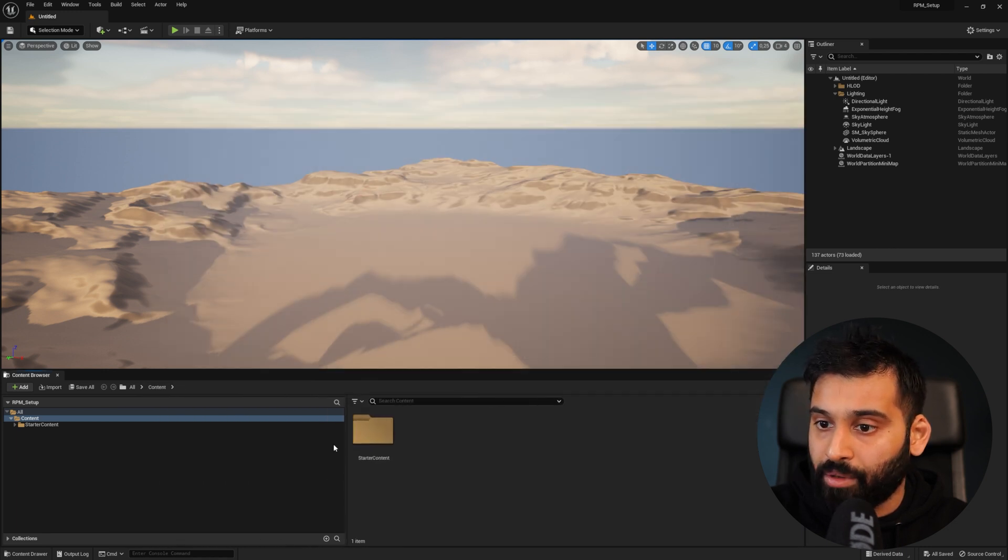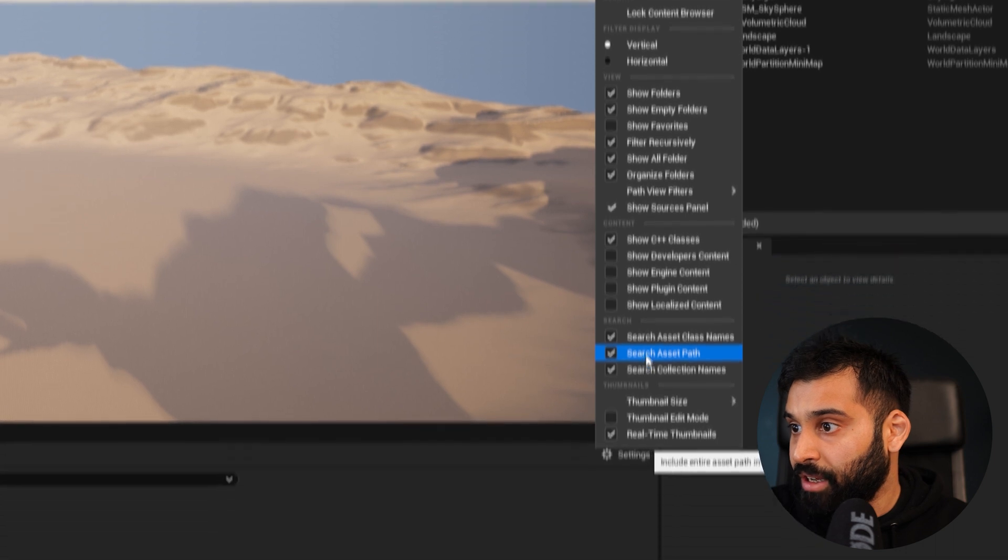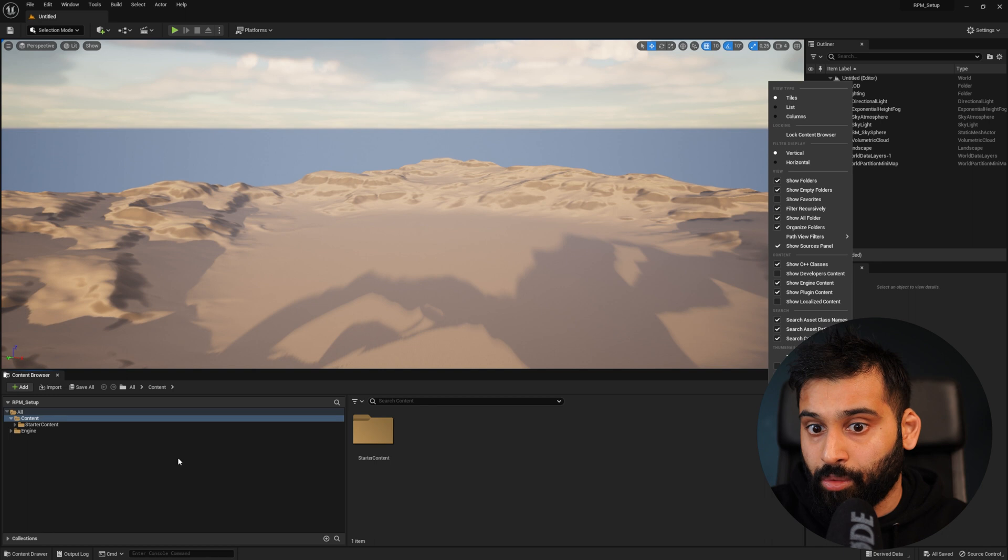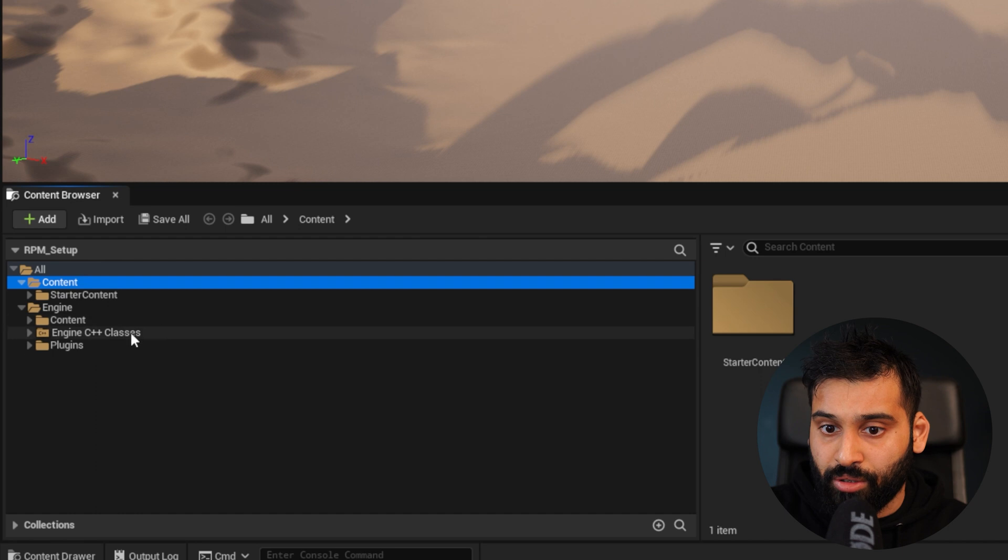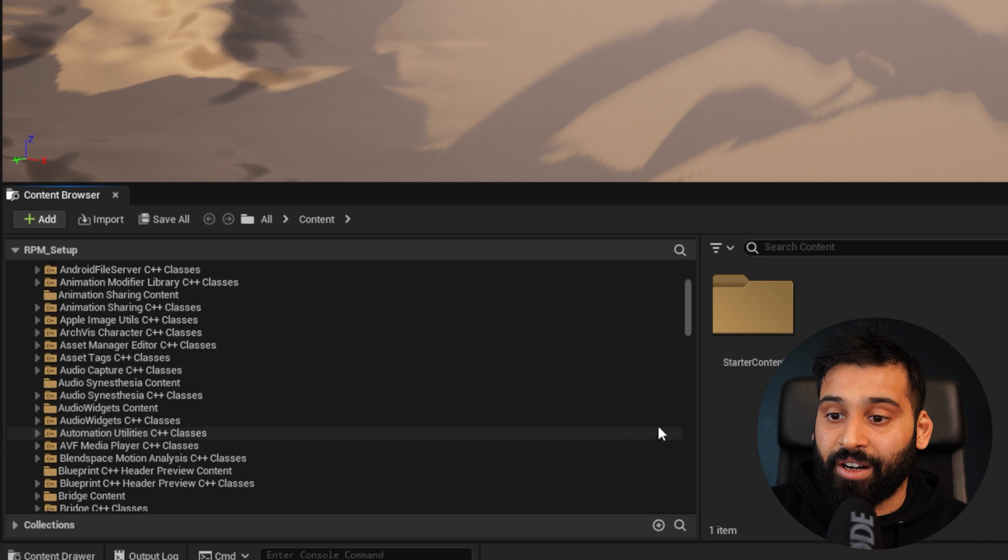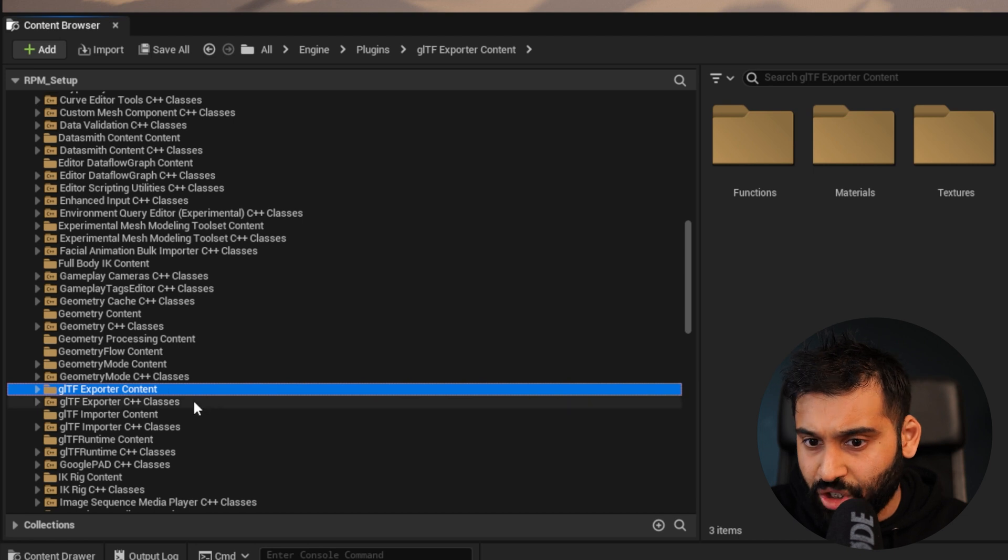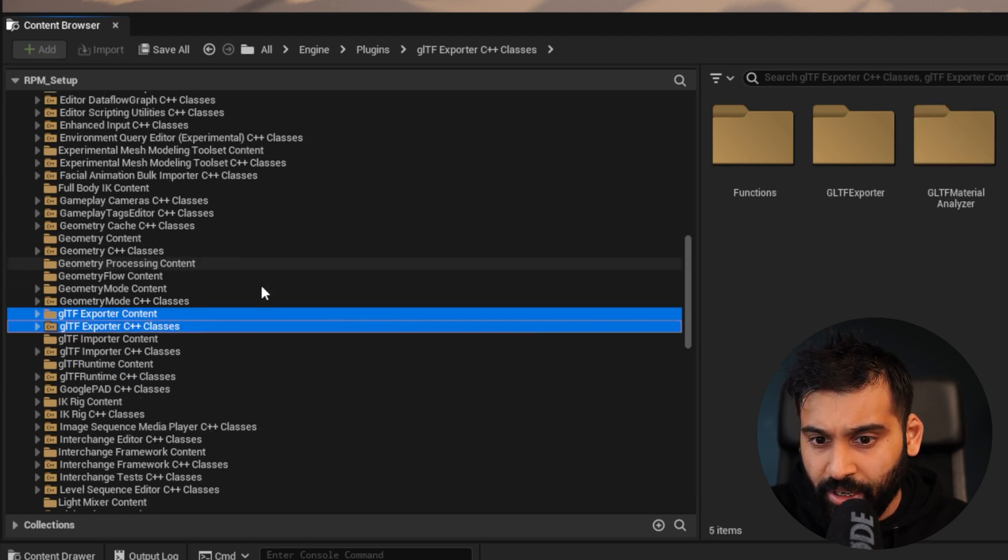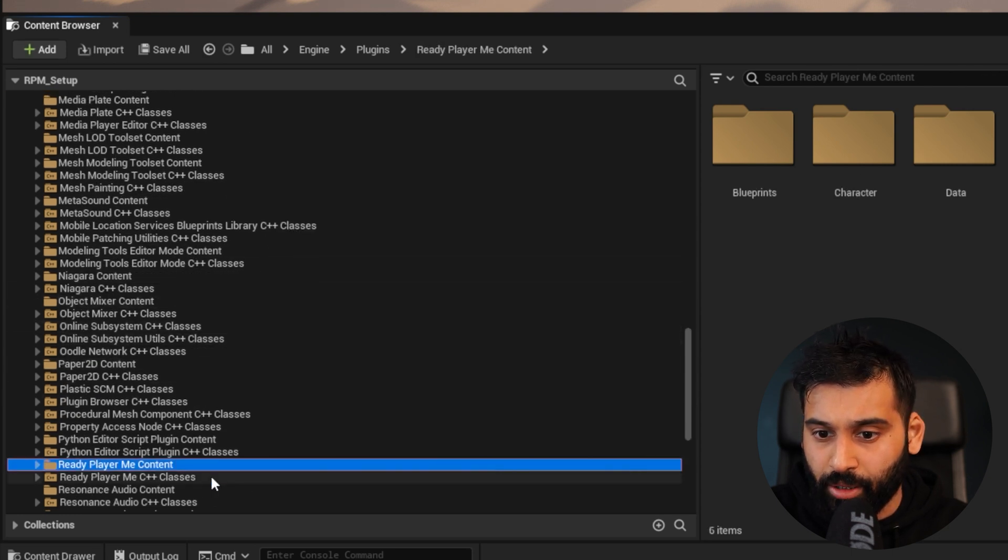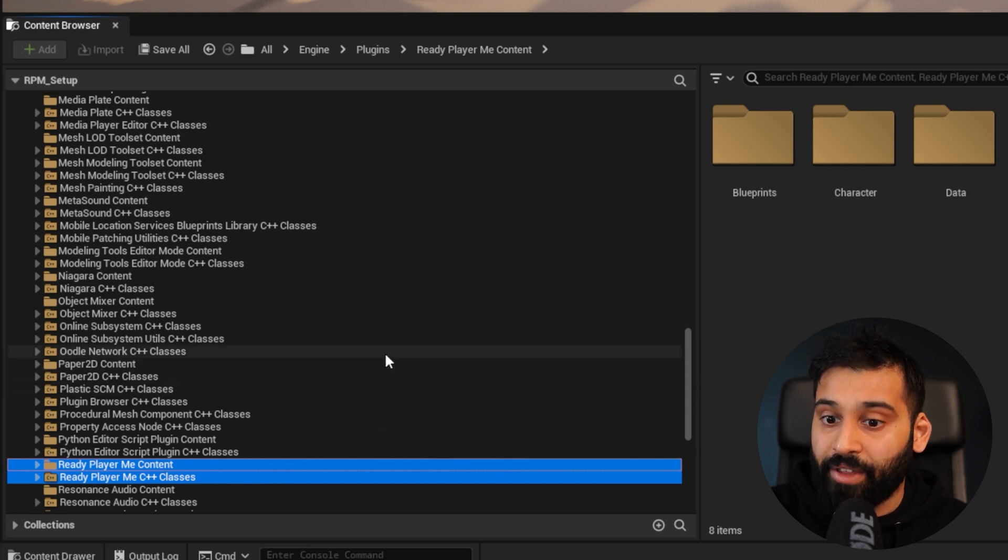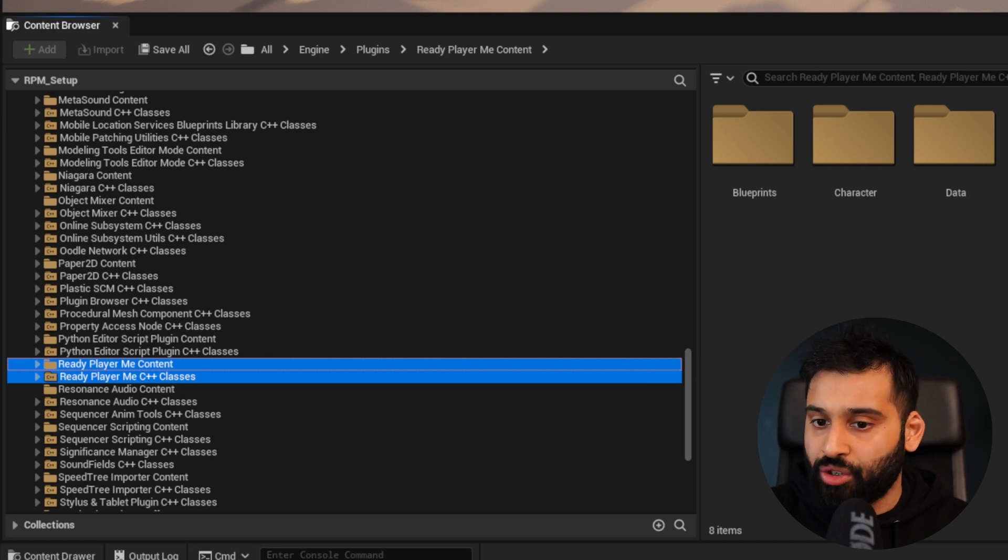There are a couple of steps we need to do. Let's go to our Content Browser, hit Settings. In here, we want to make sure that we have the Show Engine Content and Show Plugin Content. The next thing is we want to go to Engine and then Plugins. Here we want to make sure we have the GLTF Content and the GLTF C++ Classes, and then the ReadyPlayMe Content and the ReadyPlayMe C++ Classes as well. That means we have successfully installed the plugin into Unreal Engine.